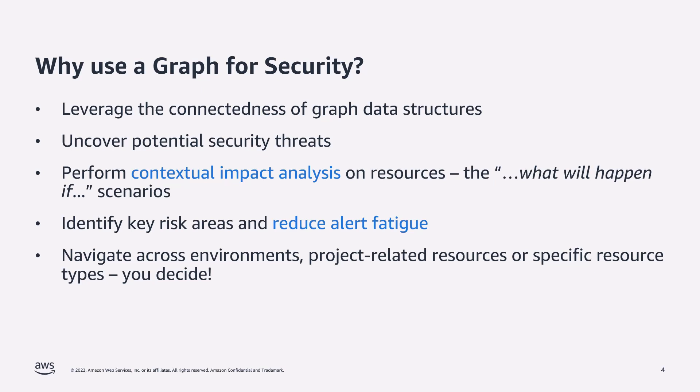Now using graph queries, specific environments, accounts, projects or even resources can be focused and reported on. You can even use the graph to model a potential risk event occurring without it actually occurring in real life.